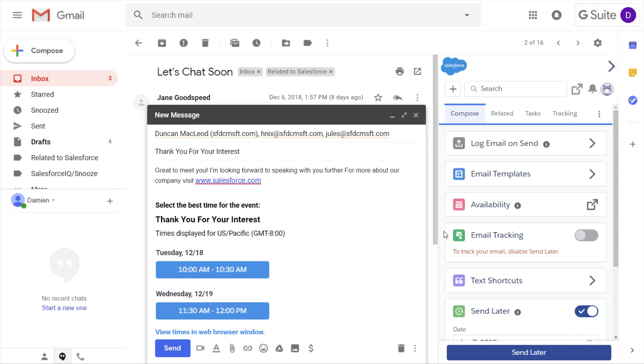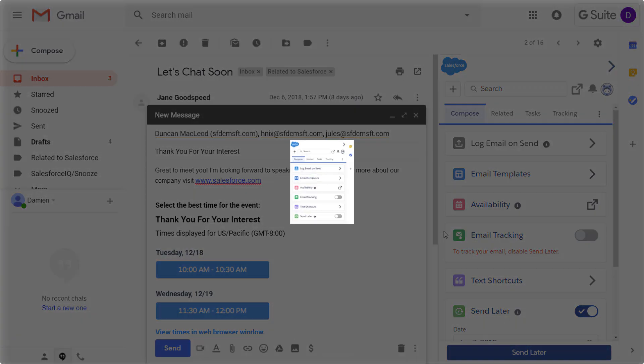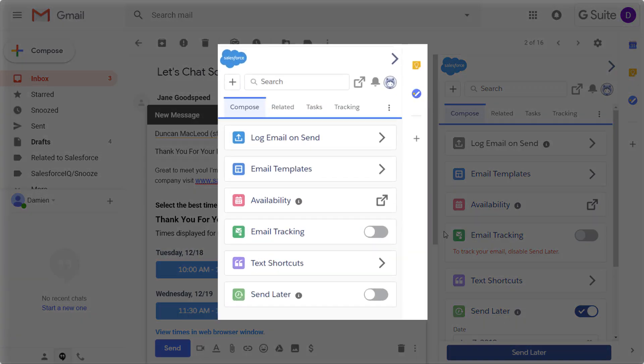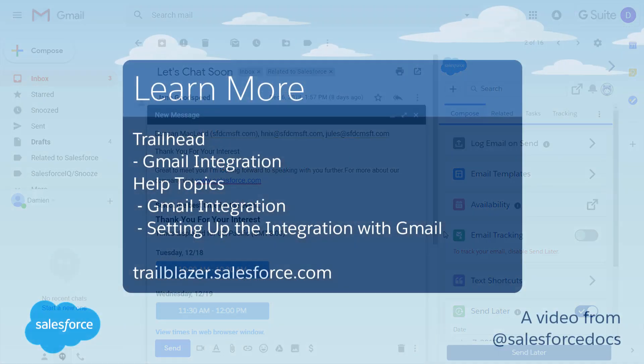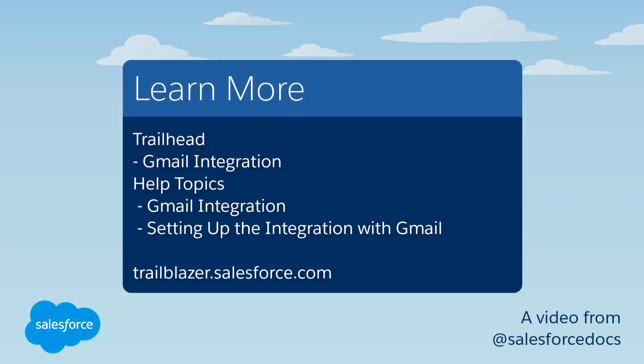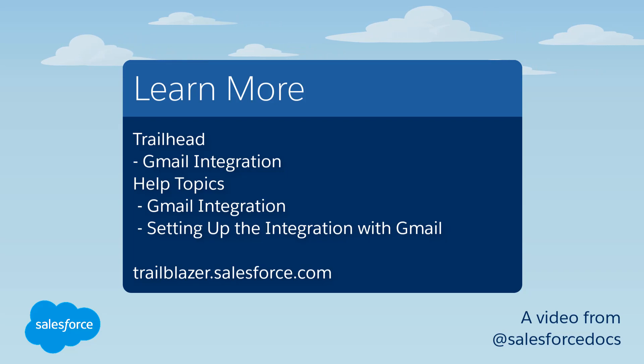Use Salesforce in your email to be more productive and focus on what you do best, selling. You can do all that you've seen for emails with your calendar events too. To learn more, check out these resources or join us on the trail at trailblazer.salesforce.com.